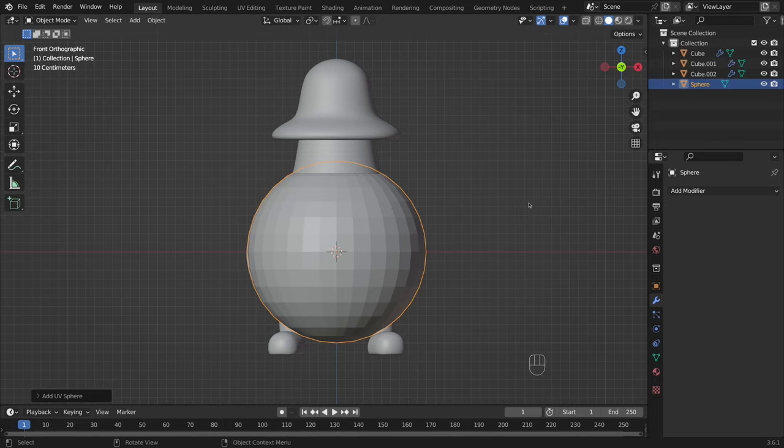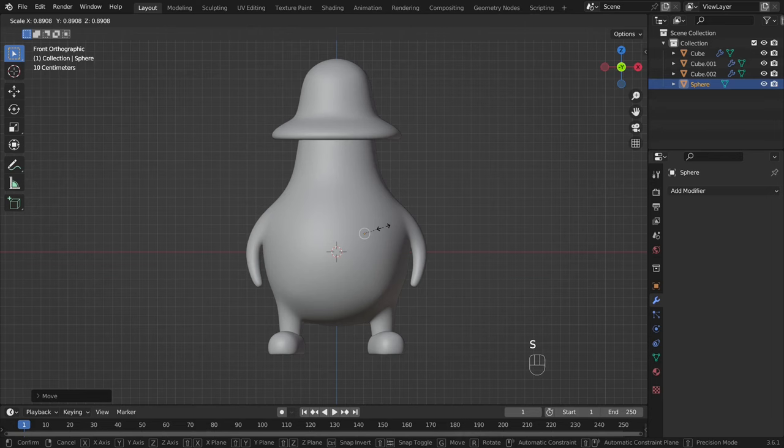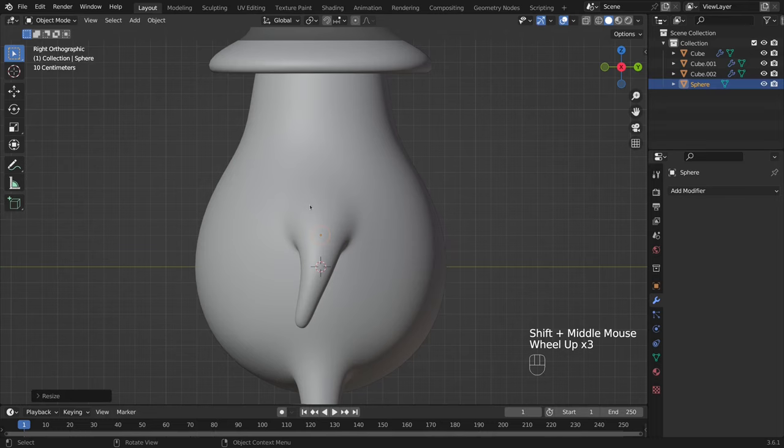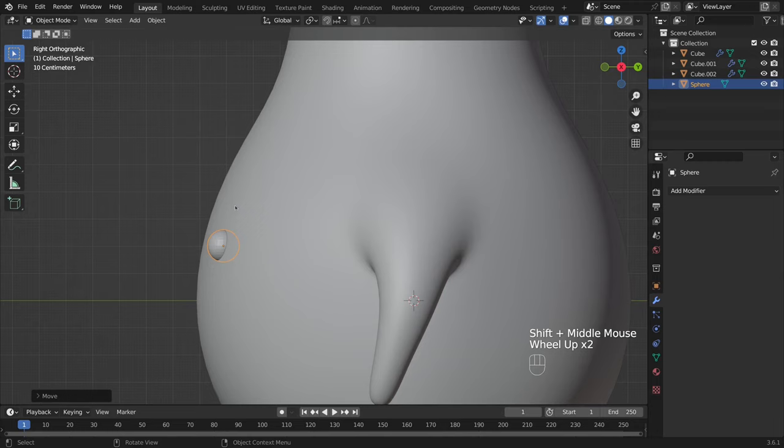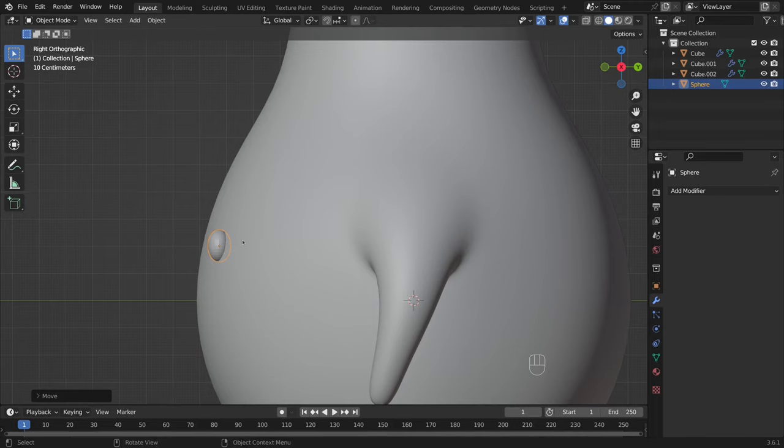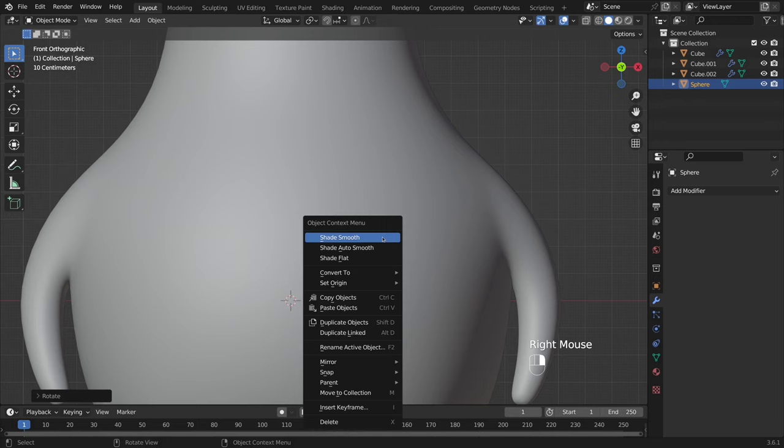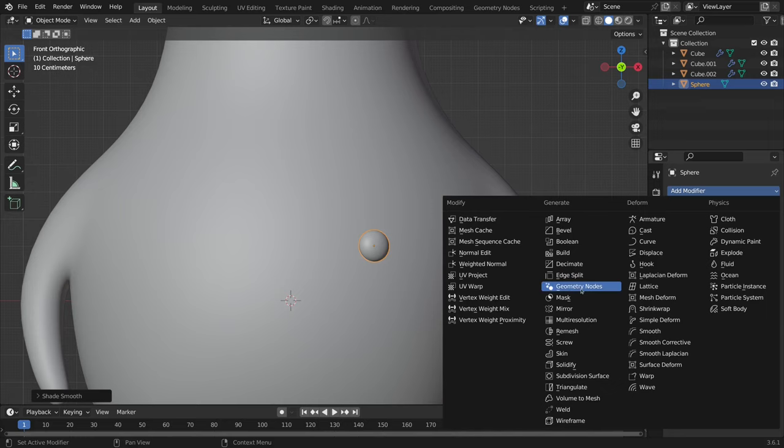Now I add a sphere. To resize the object in only one axis, I press S plus Necessary Axis. For the eyes, I press S plus Y to make it flatter. Next, I also add a mirror modifier for the eyes.